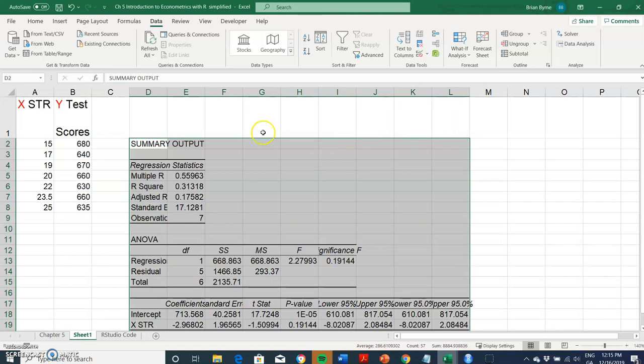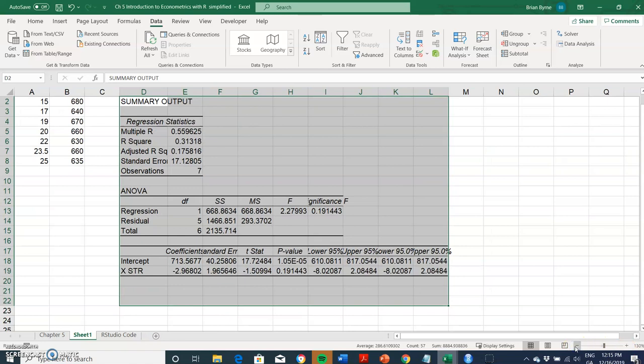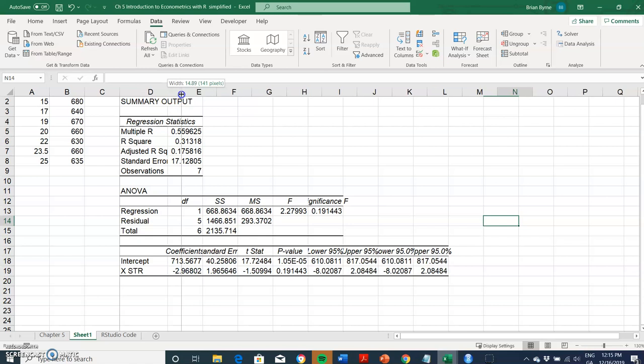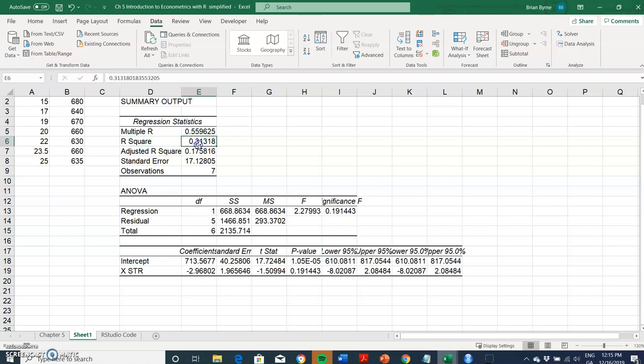Observing our output, we get a range of interesting figures. We get an R-squared, which is overall goodness of fit at 31 percent. The coefficient on the student-teacher ratio is negative 2.96, and the intercept is 7.13.